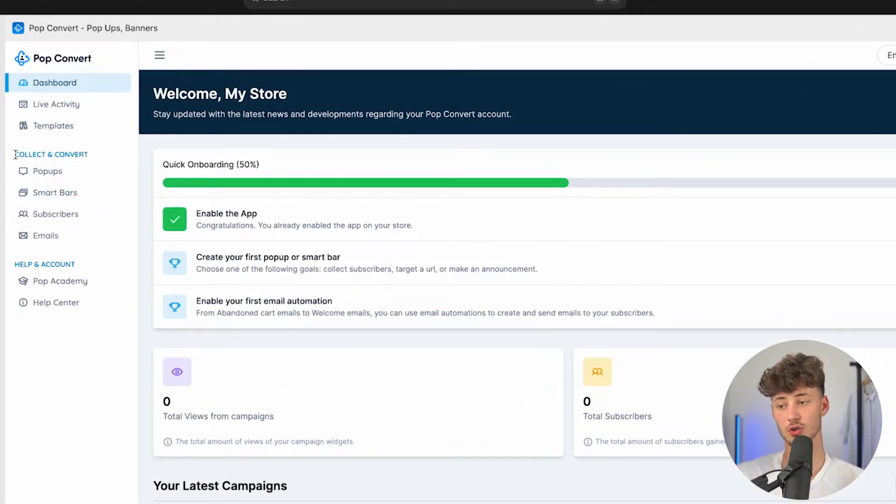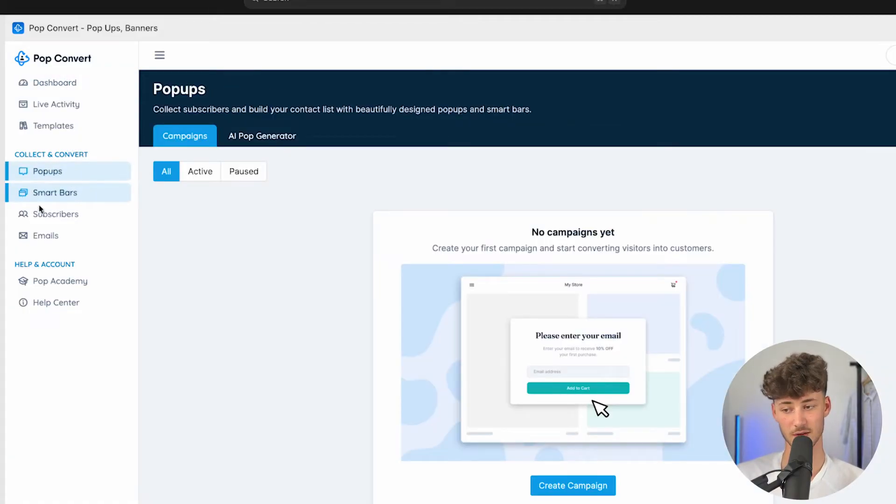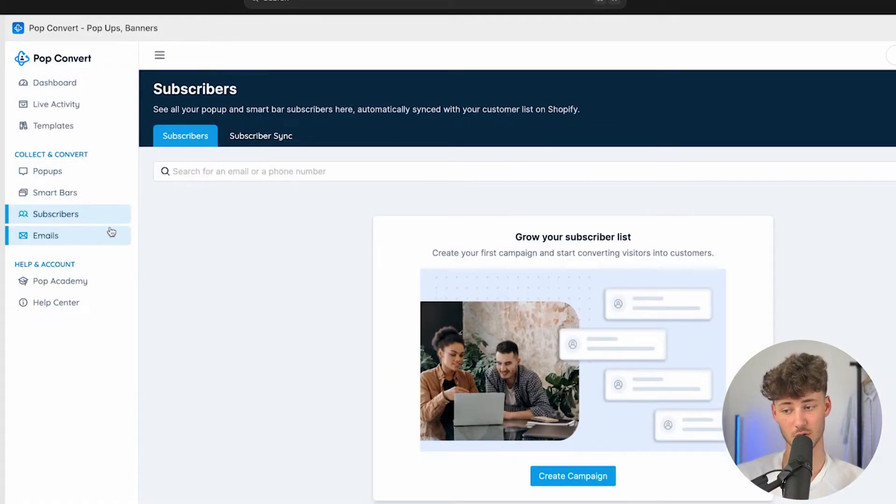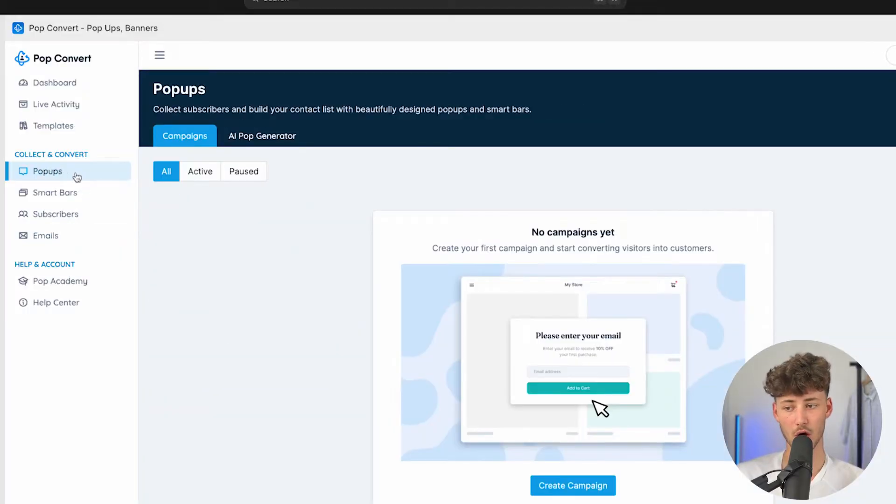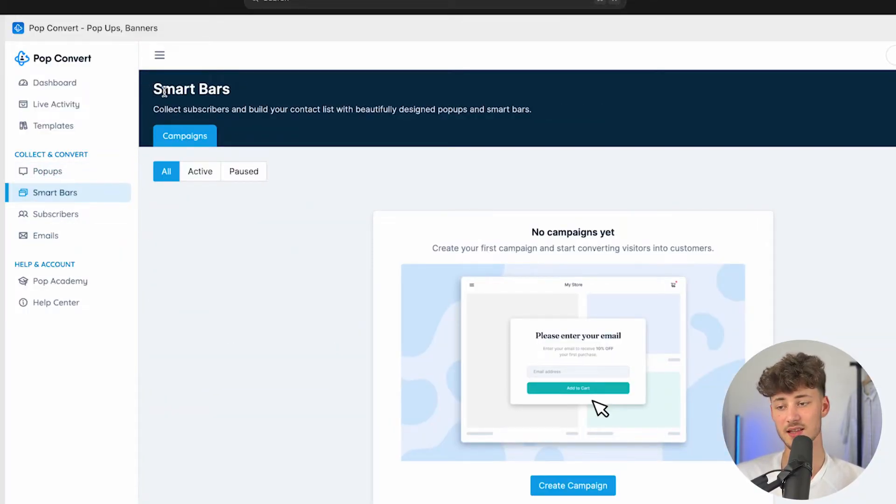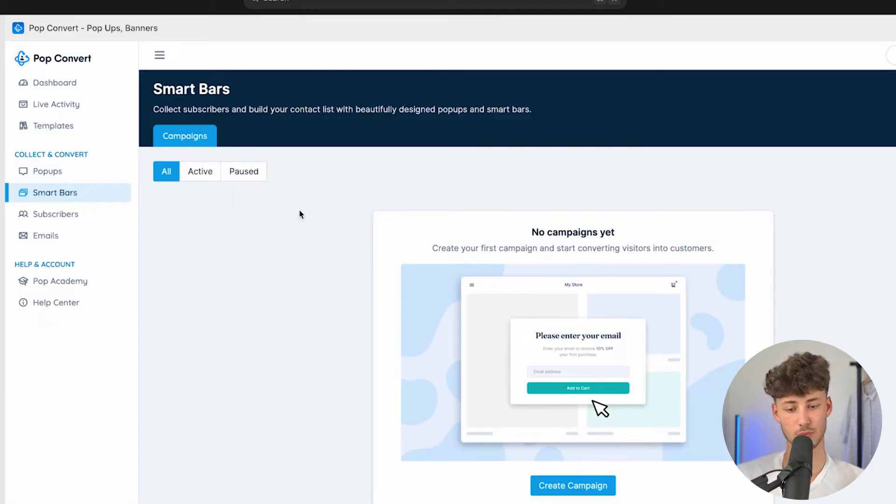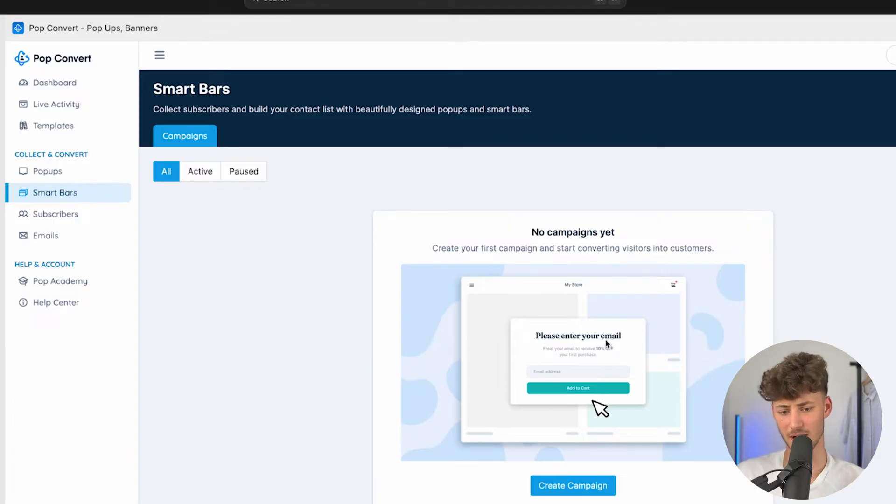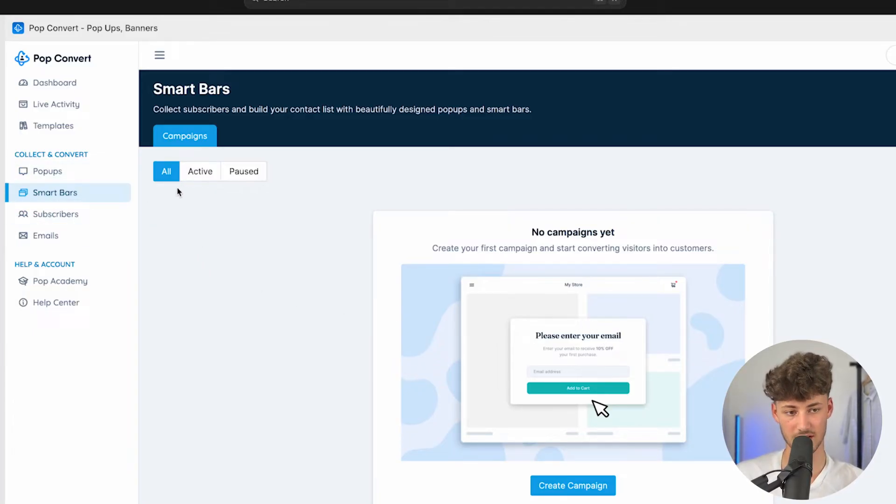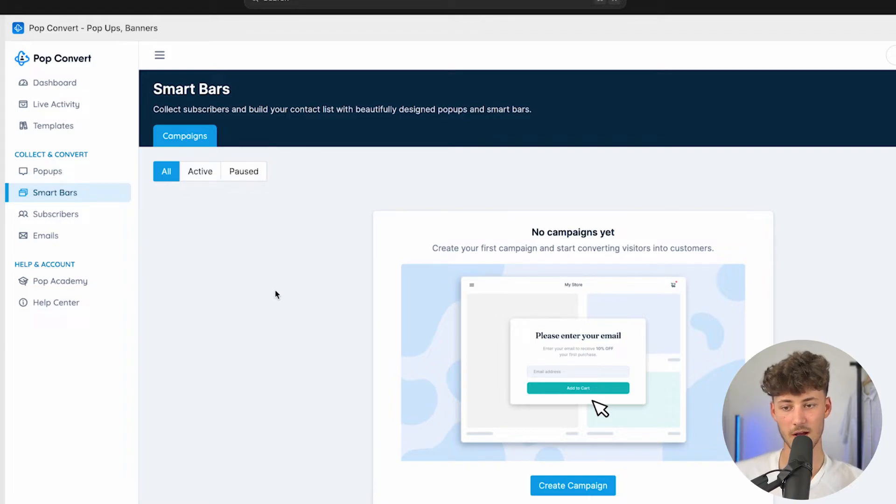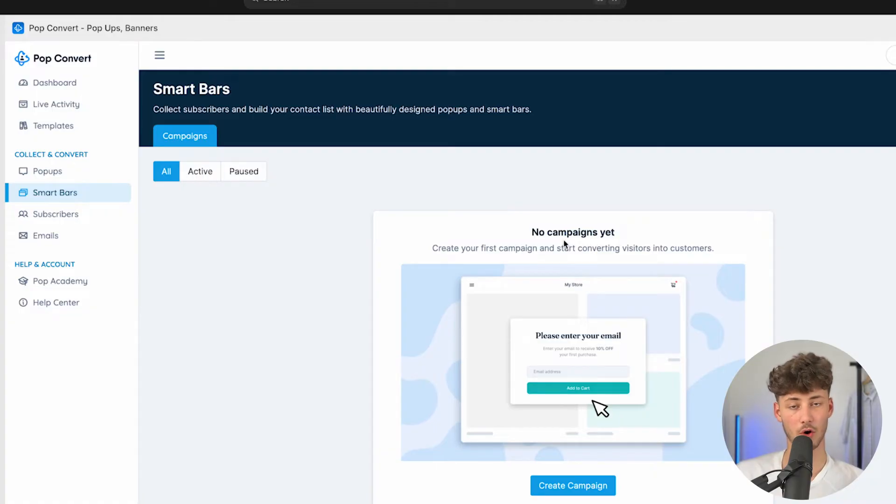Basically, right here on the left, you are then going to have all sorts of different sections. You are going to have the collect on convert section, where you can then find pop-ups, smart bars, subscribers, and emails. Before we are going to dive into the pop-ups, I do want to mention and I do want to highlight, that these smart bars are actually also super powerful. These kind of work similar to announcing bars, in a sense where you can just basically put in all sorts of different discounts which you want to give out, and this is also a great way of actually increasing your overall contact list.